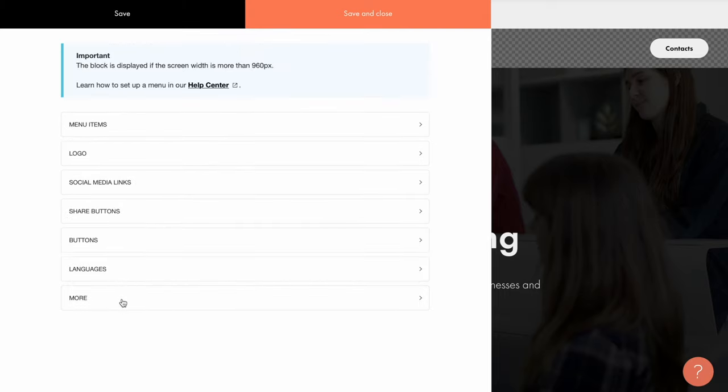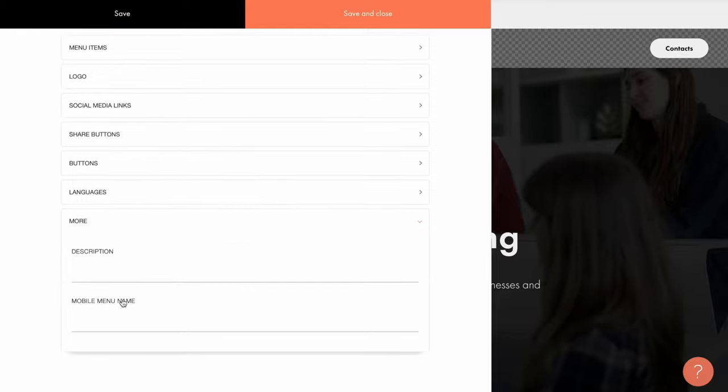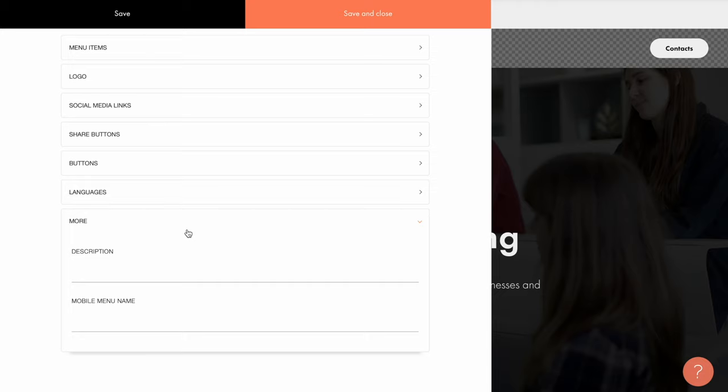Now let's look at the More tab. All menu blocks are automatically adapted for mobile, and the menu items are lined up in one column on a mobile screen. In the More tab, you can add text that will be displayed in the mobile version.